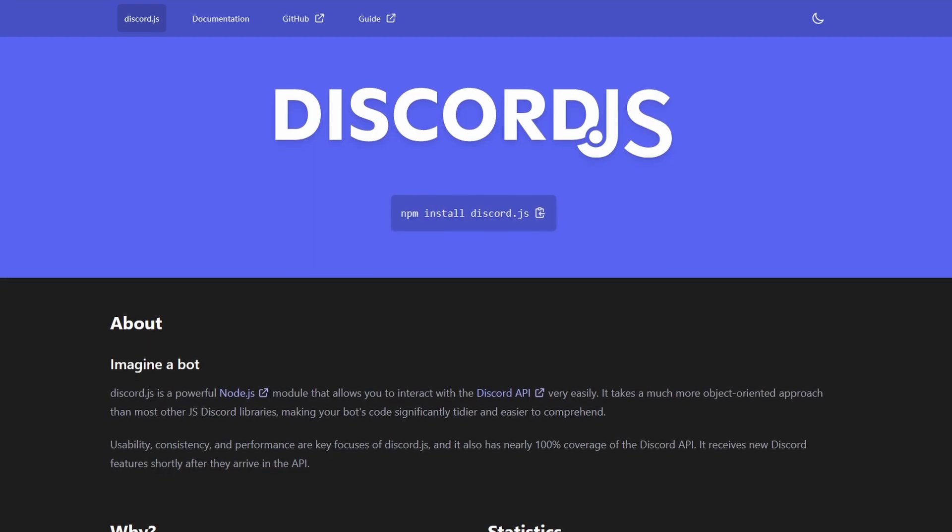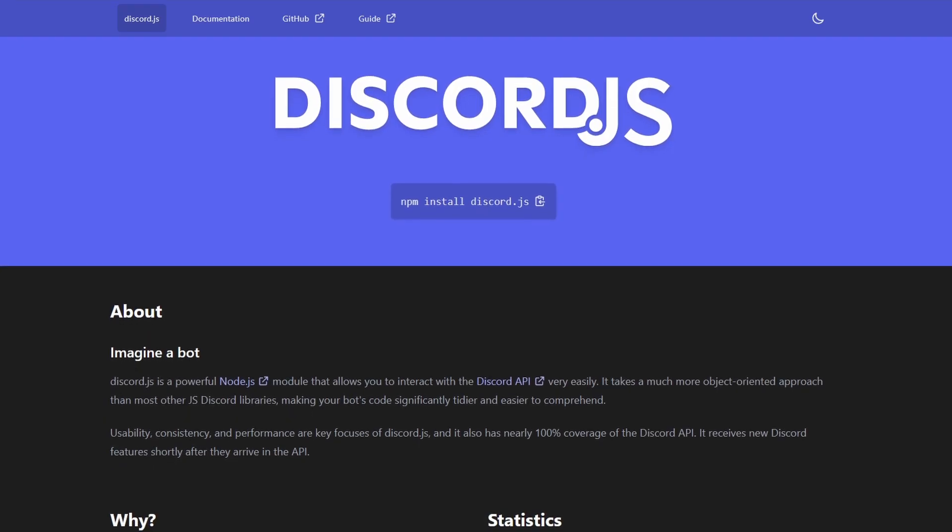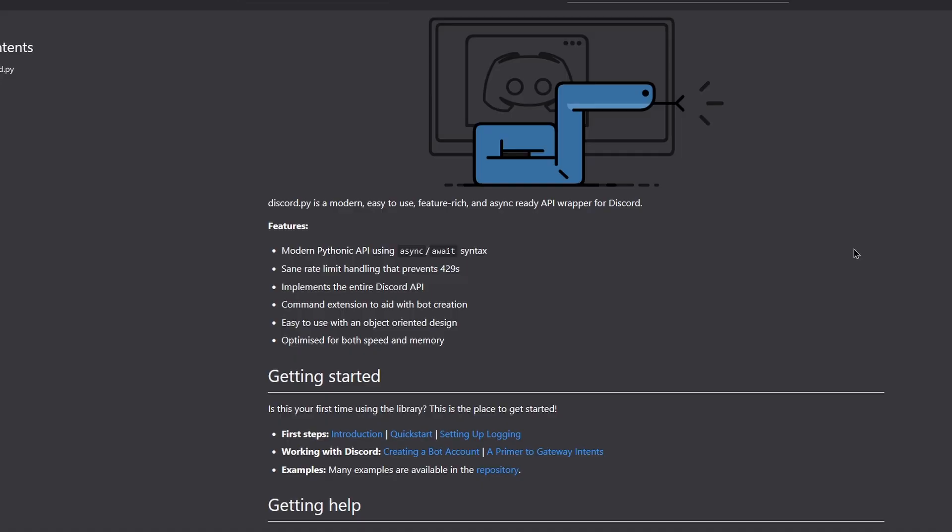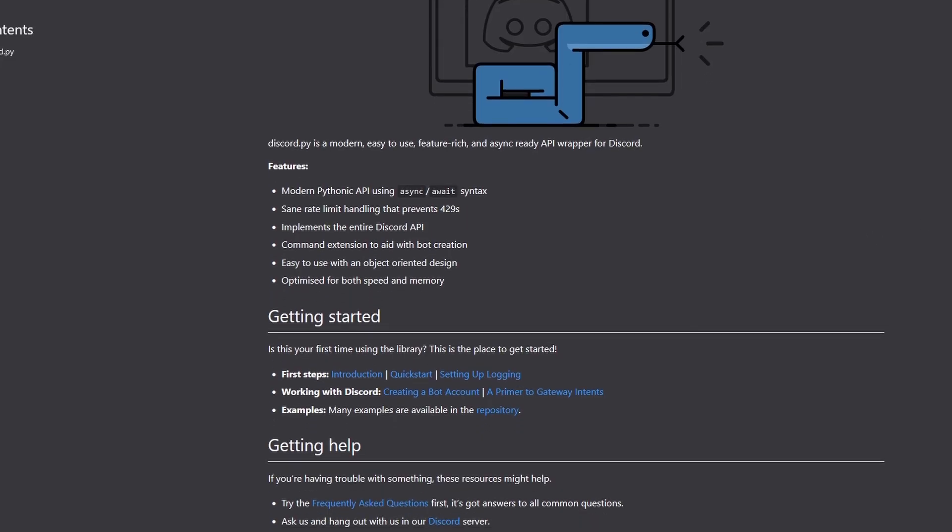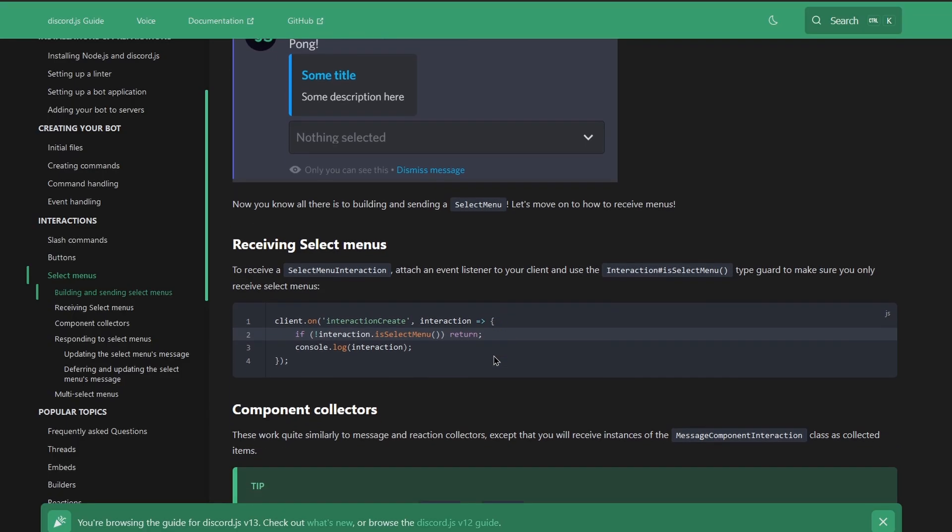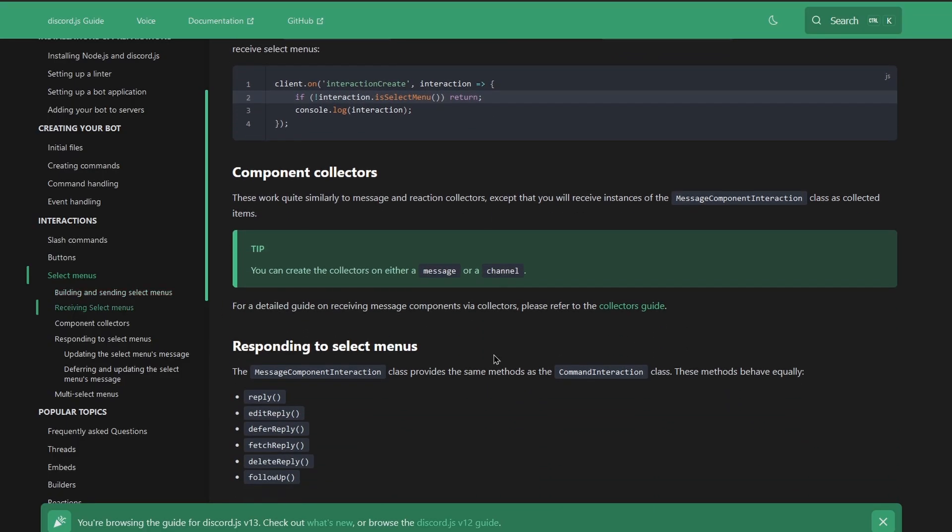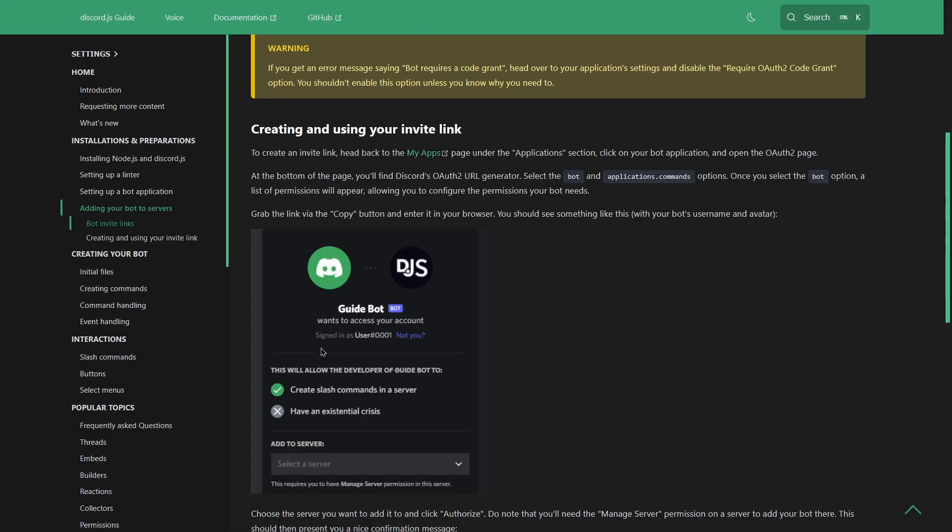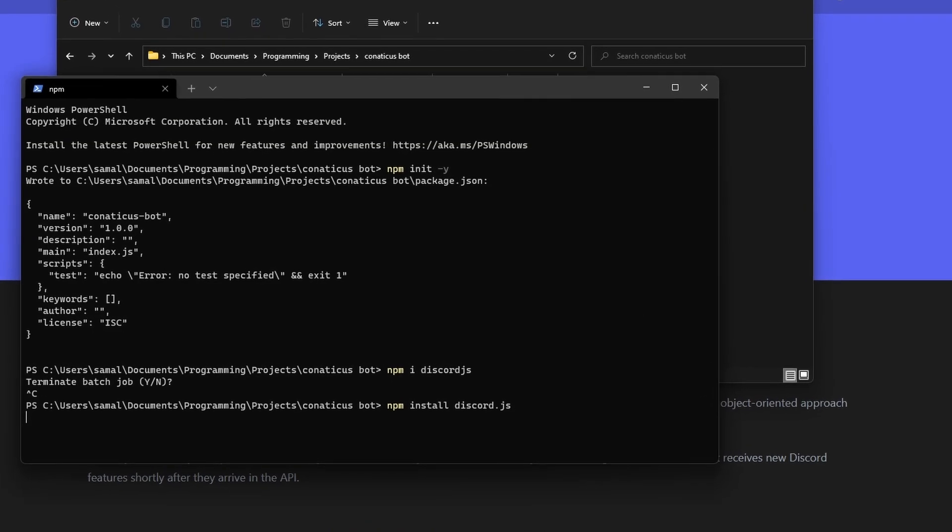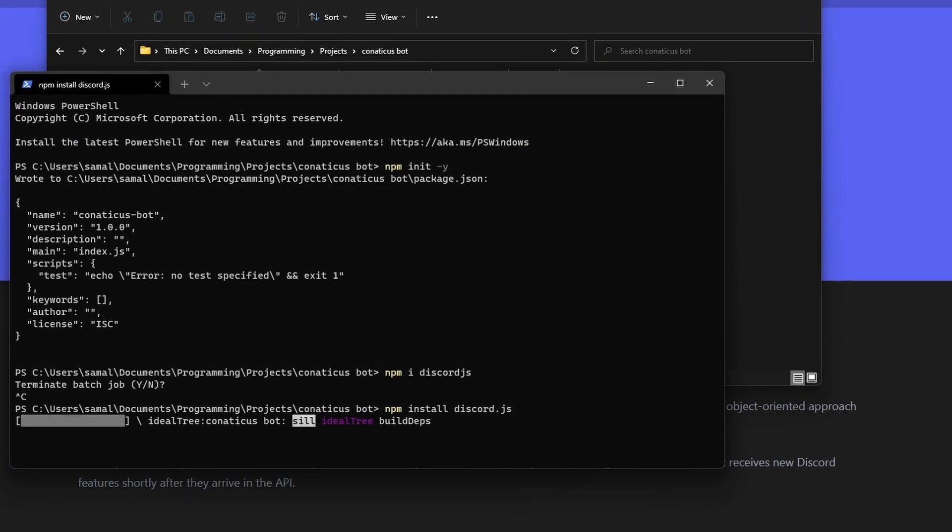I decided to use Discord.js because I have a lot of experience with it, and there's no way I'm using Discord.py. I hadn't used Discord.js for a while, however, and a lot of things had changed, but I decided to be brave and use the latest version.